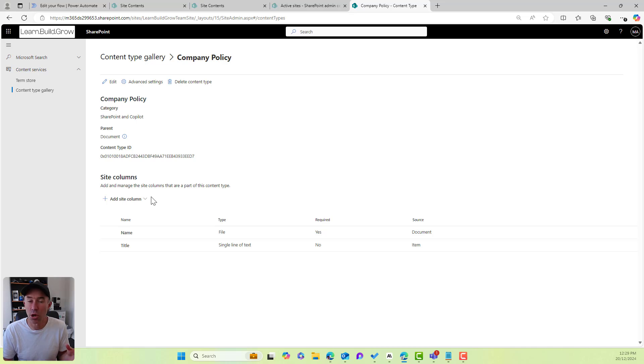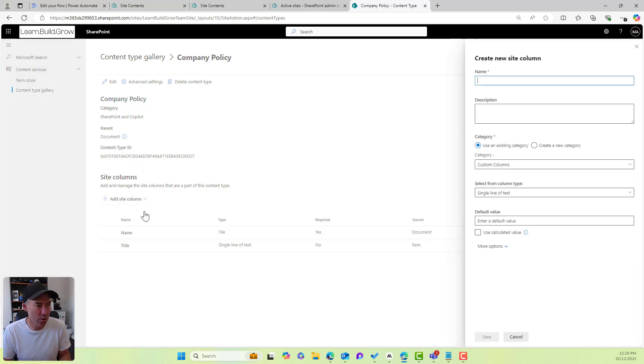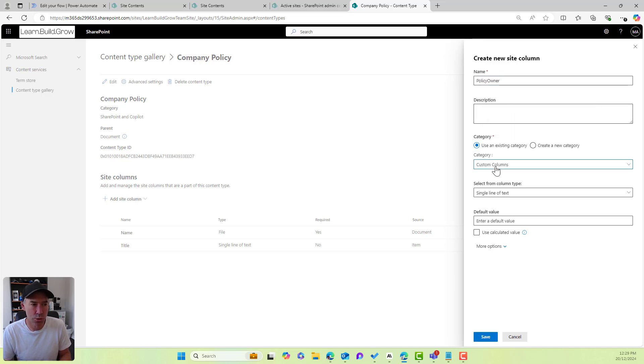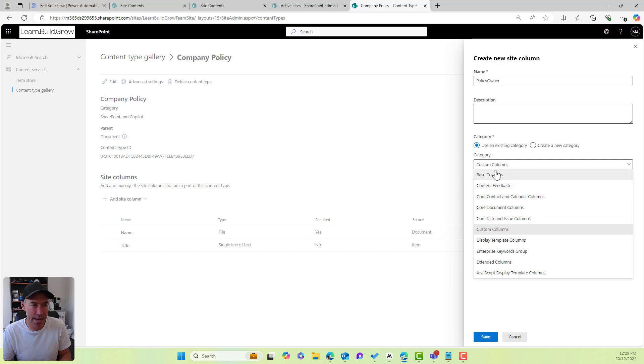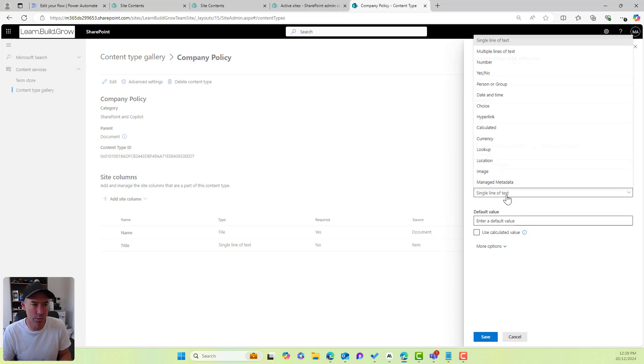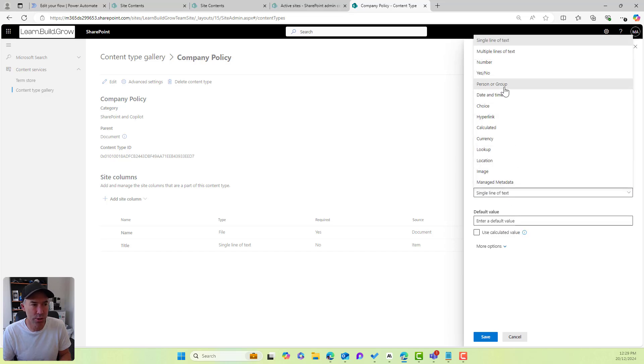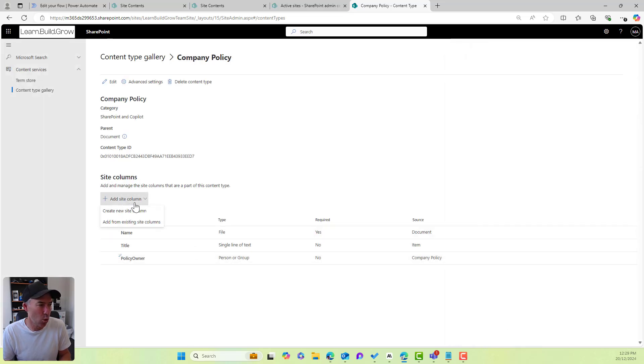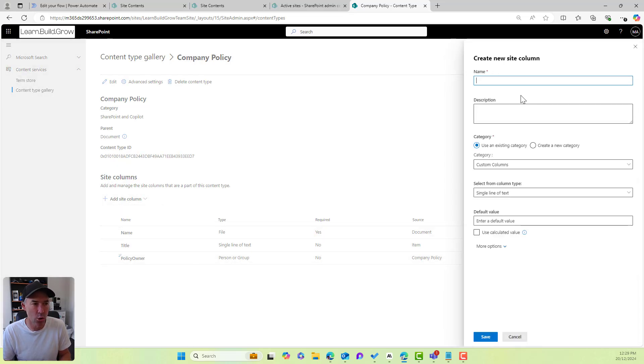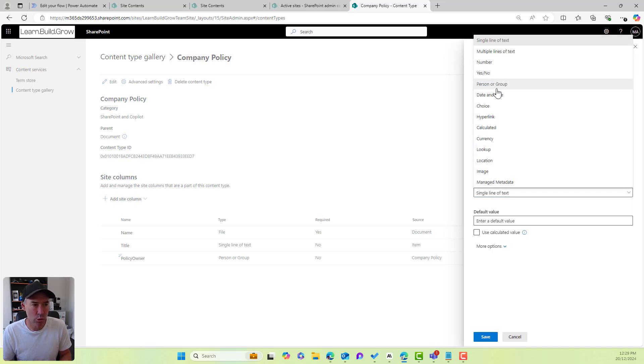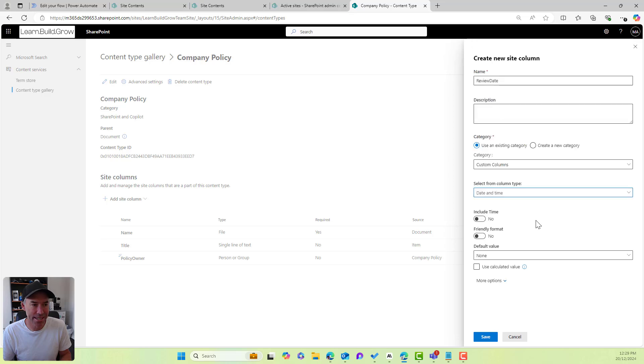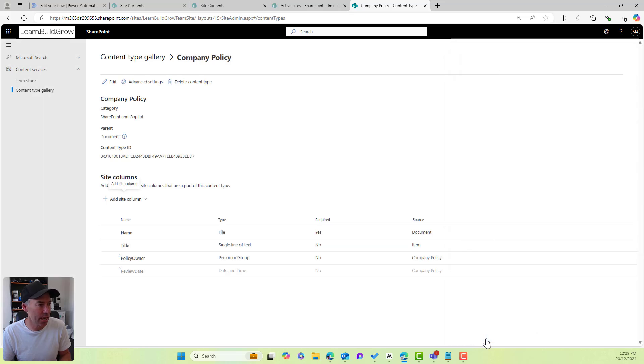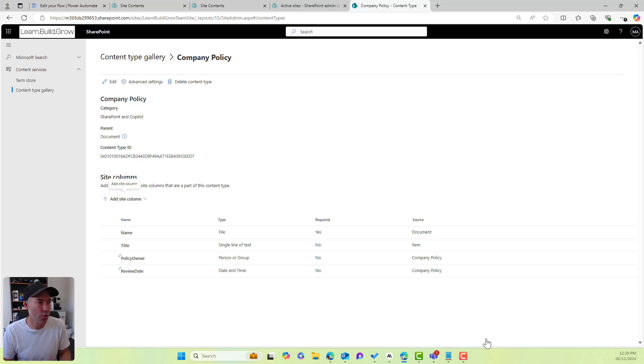We can add additional columns if we want to. So for a policy, it probably makes sense that we have a policy owner, which we will choose, let's just leave it as custom column. We'll choose a person or group and we'll hit save and we'll just add one more and we'll go a review date for this policy, and we'll choose date and time for our column type and we'll hit save. So we've got our company policy content type created.